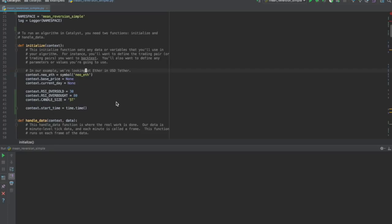This is part two of our video tutorial on running a strategy in Catalyst. If you want to understand the details of the strategy which we will run today, please refer to part one of our tutorial which is on backtesting.